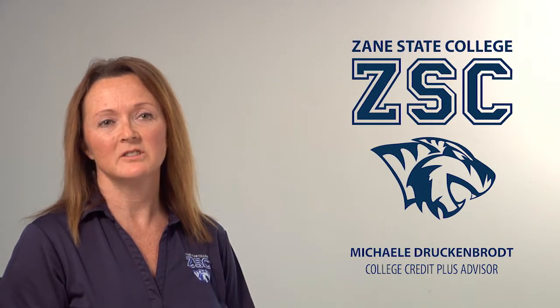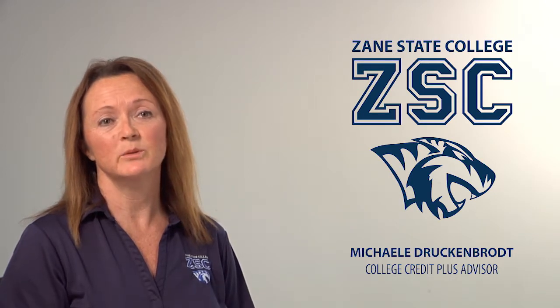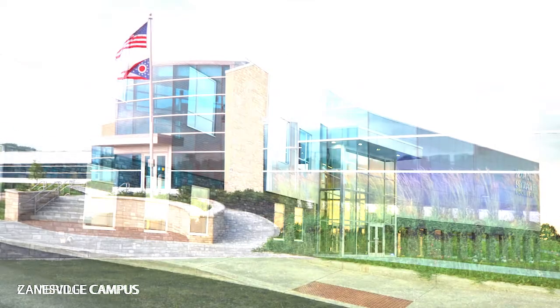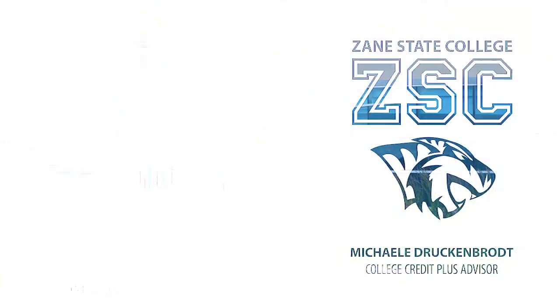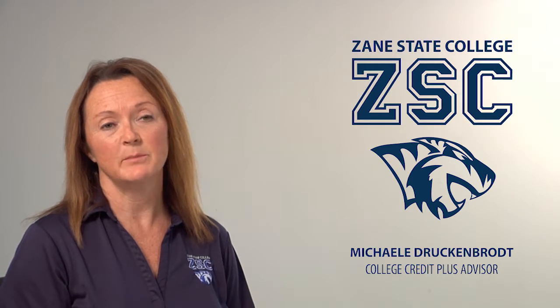Hi, my name is Michelle Druckenbroke and I am your College Credit Plus advisor here at Zane State College. Zane State College has two campus locations, our main campus in Zanesville and our second campus in Cambridge. I want to say thank you for choosing Zane State for your CCP classes.